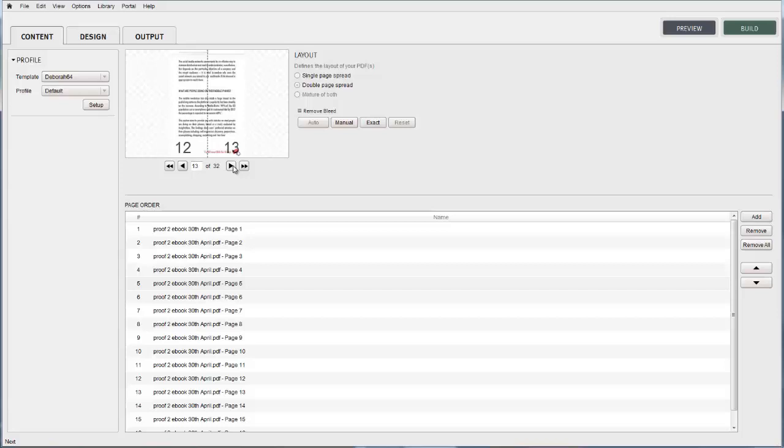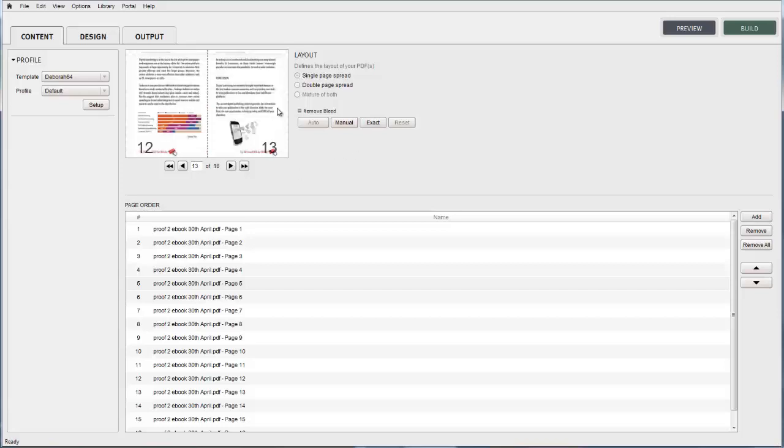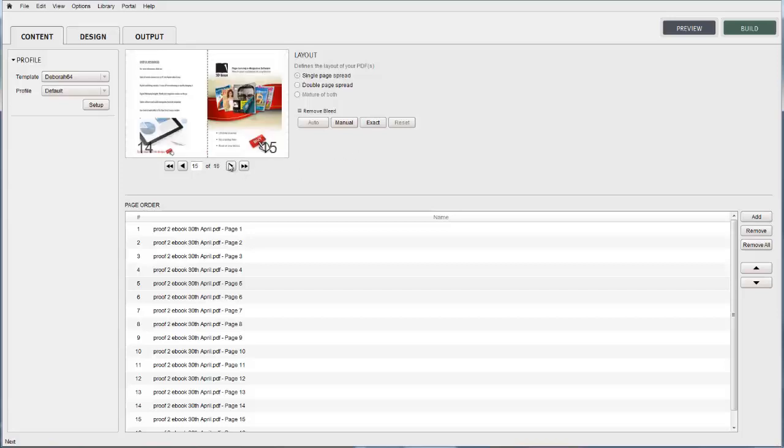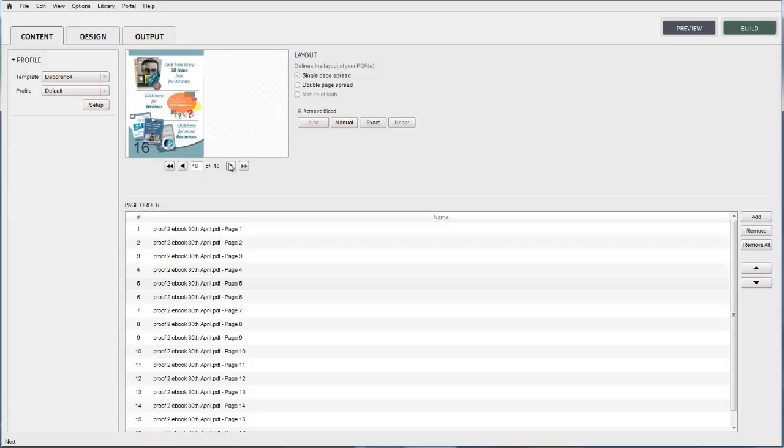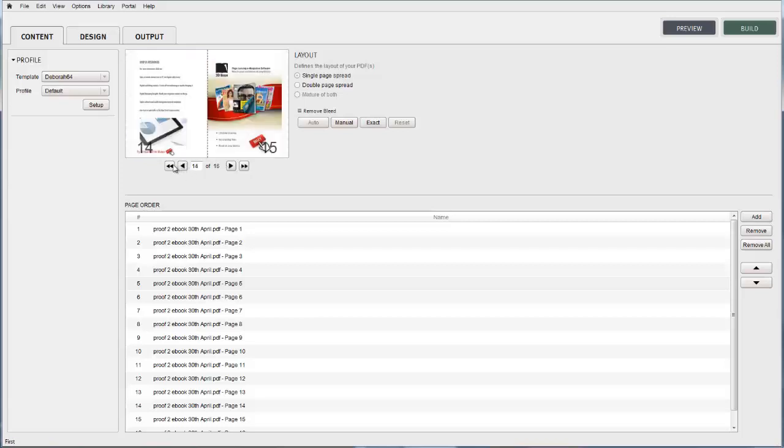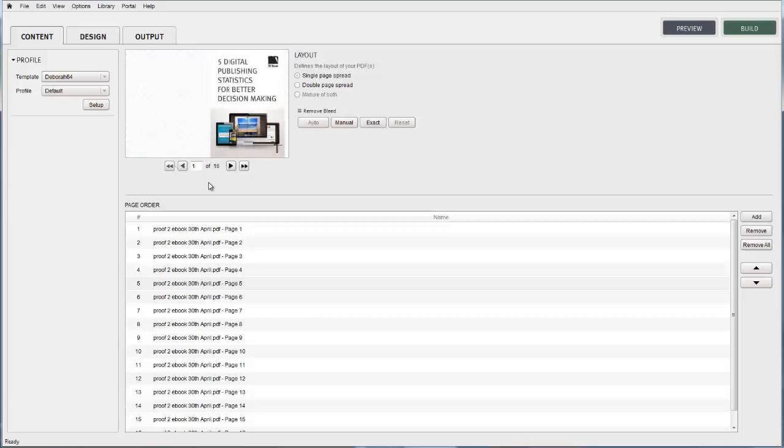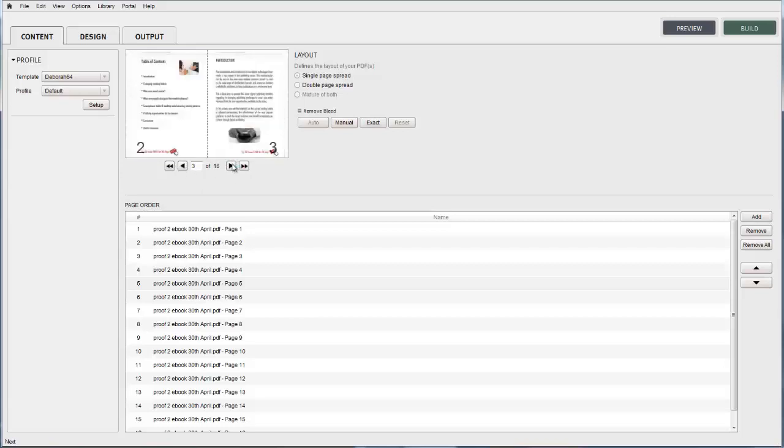Let's correct that now by choosing the single page layout for this single page document. Flicking through the document, we can now see that the layout appears to be corrected.